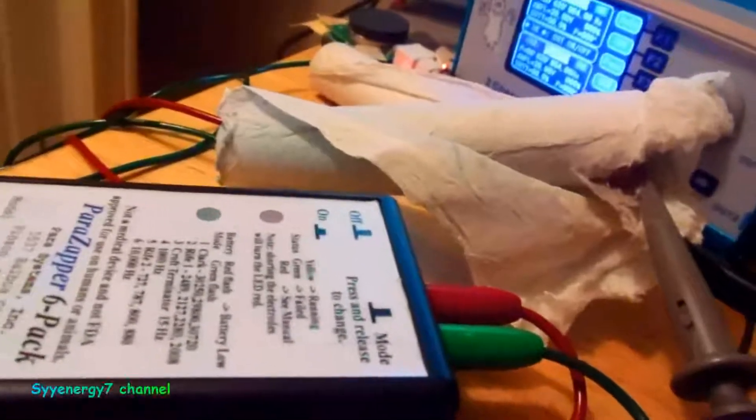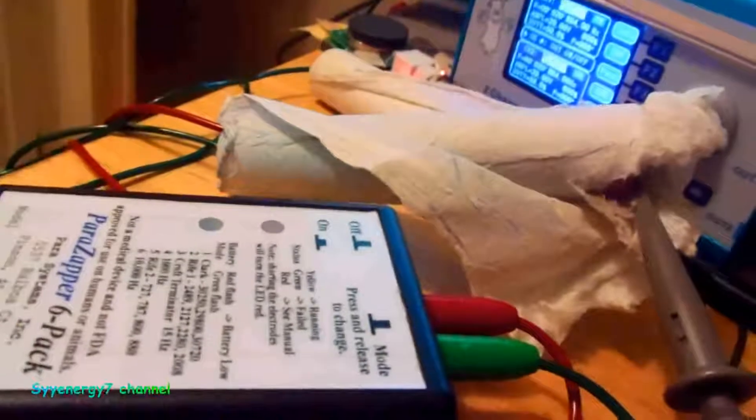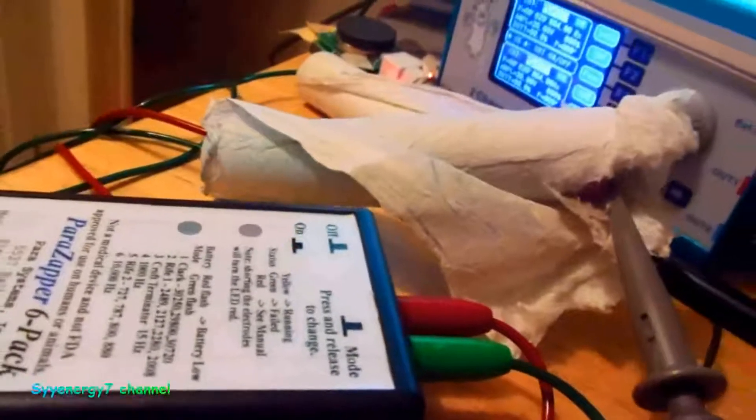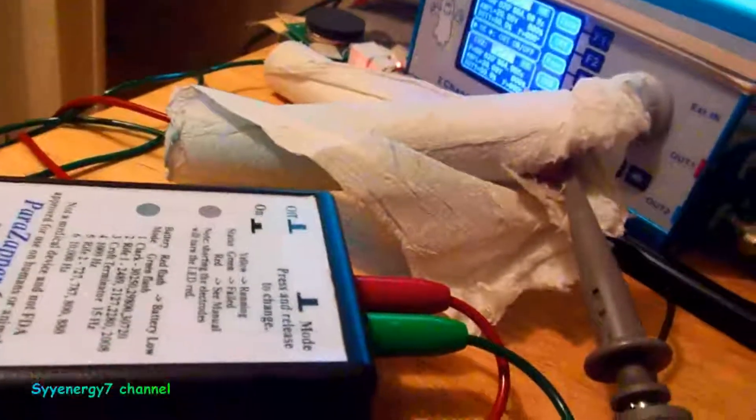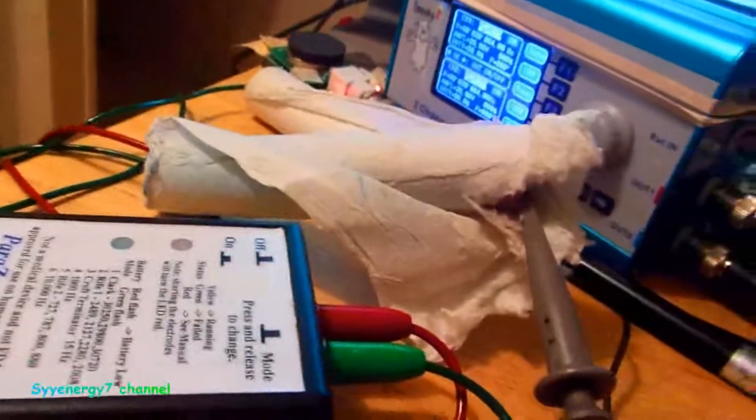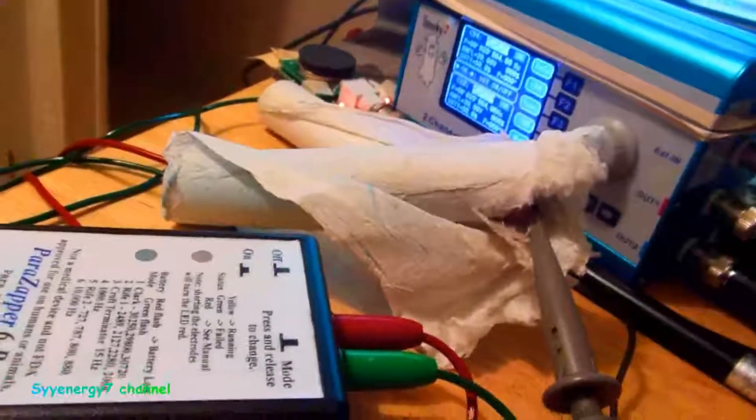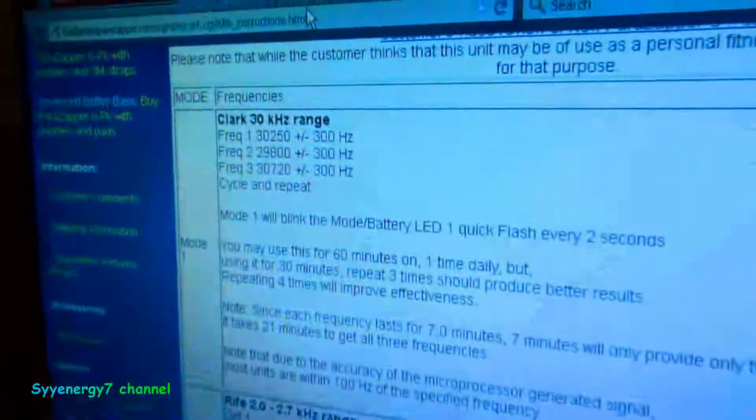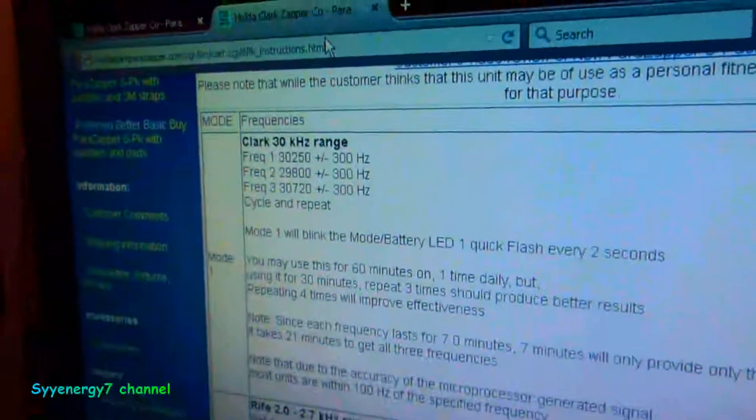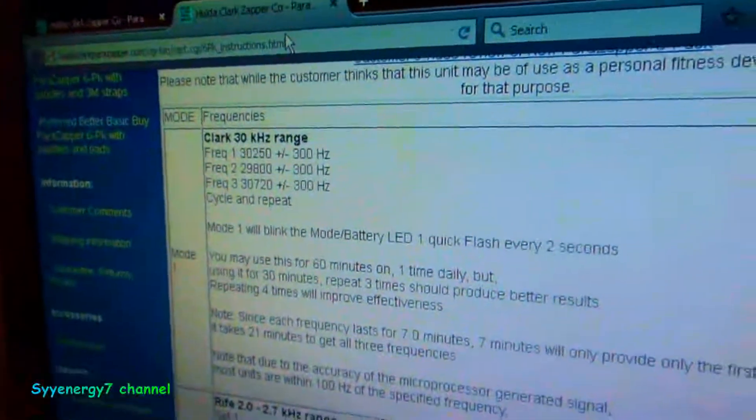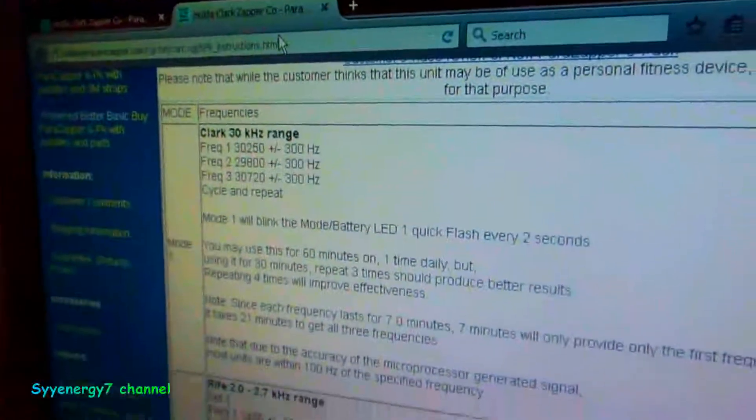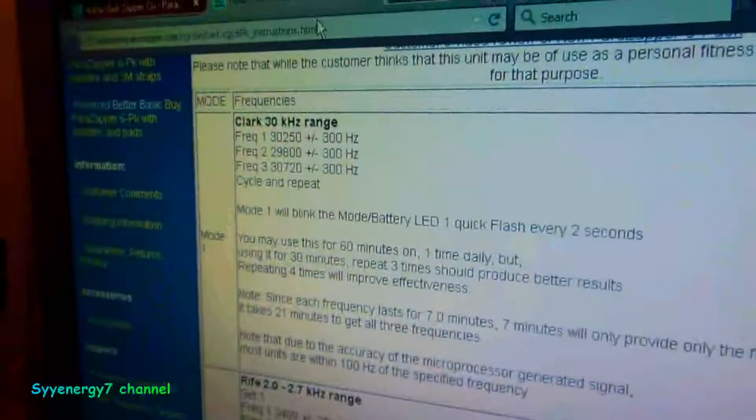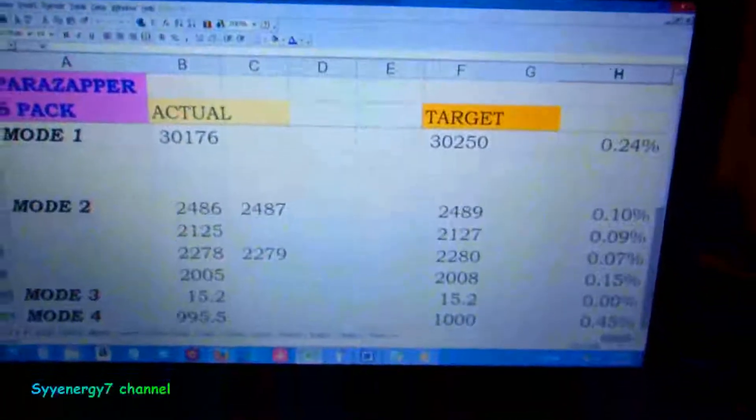I'm so flabbergasted I actually took the time to go through the modes and time them out. The first one is actually the Clark mode. She's not too fussy where it is. He just says 30,000 Hertz, but he advertises 30,250.